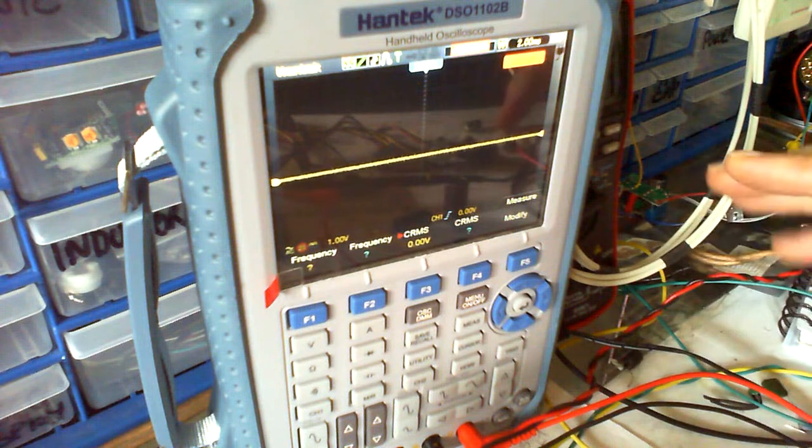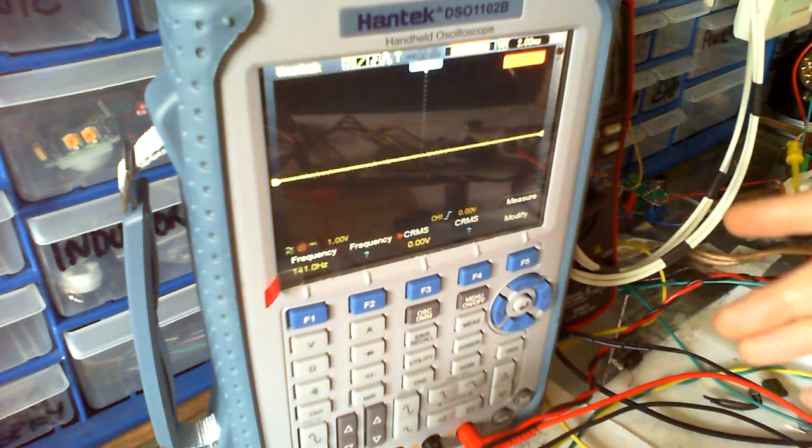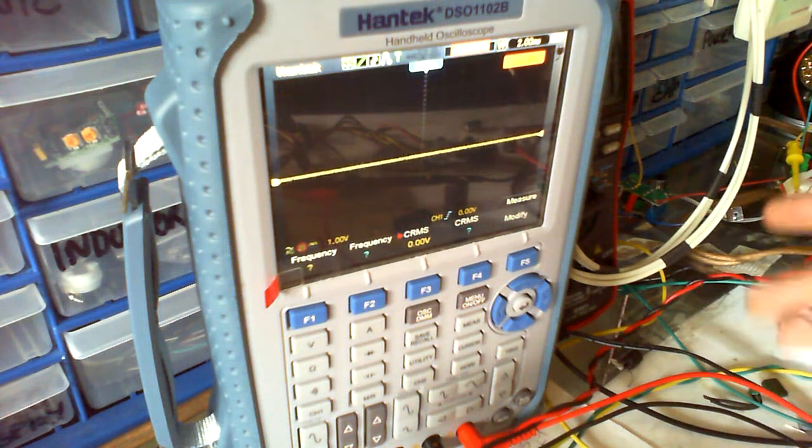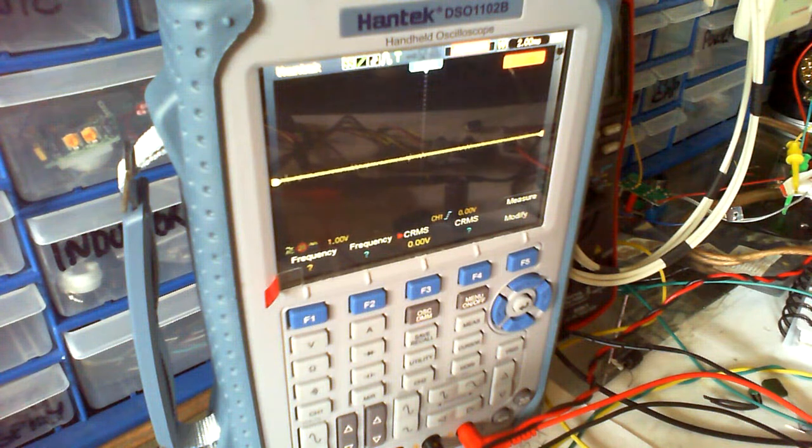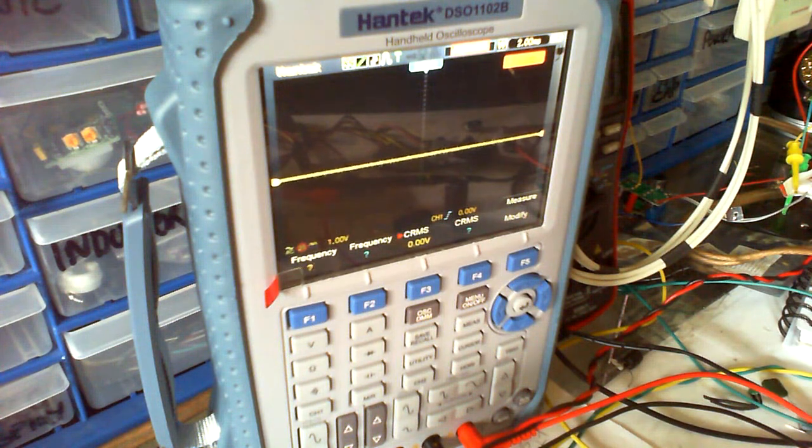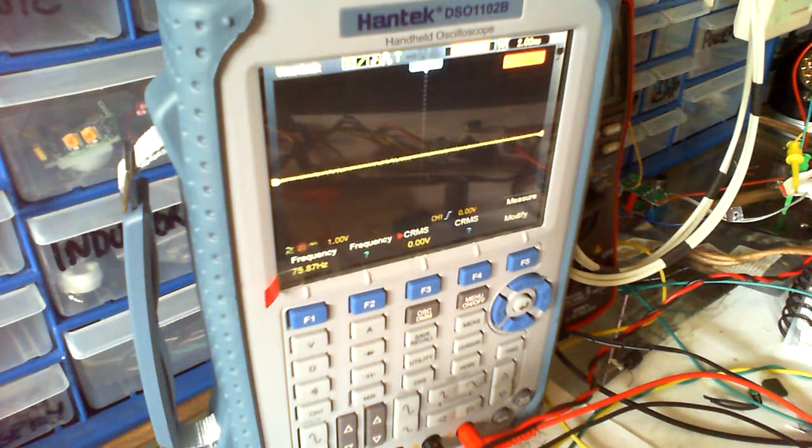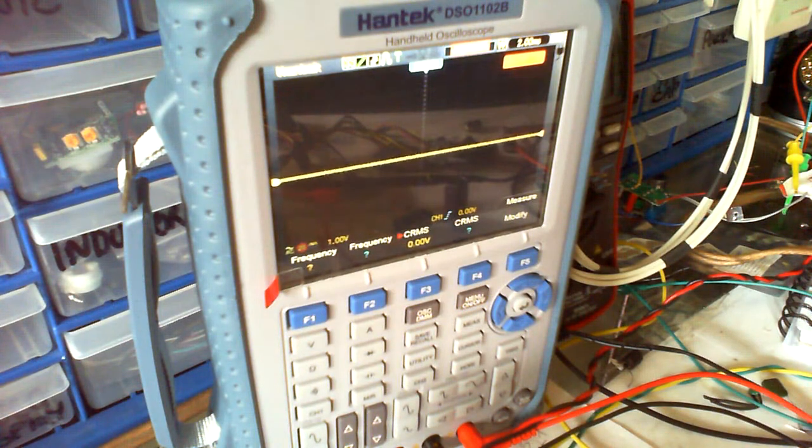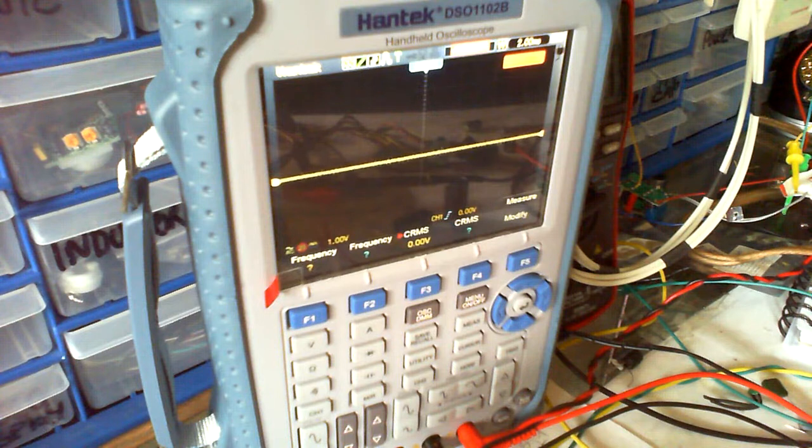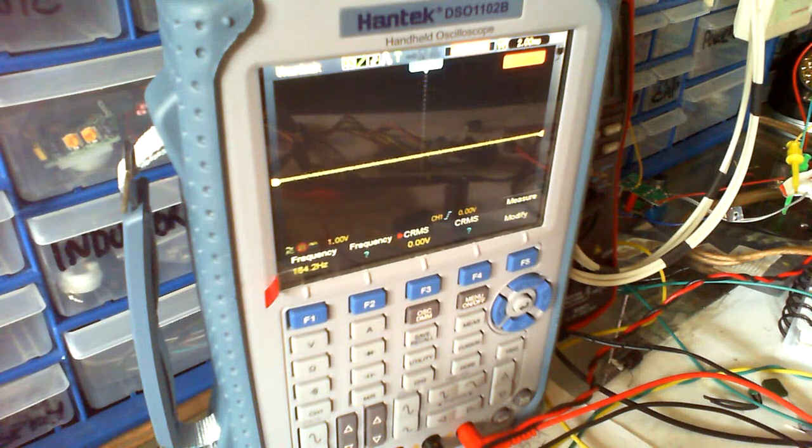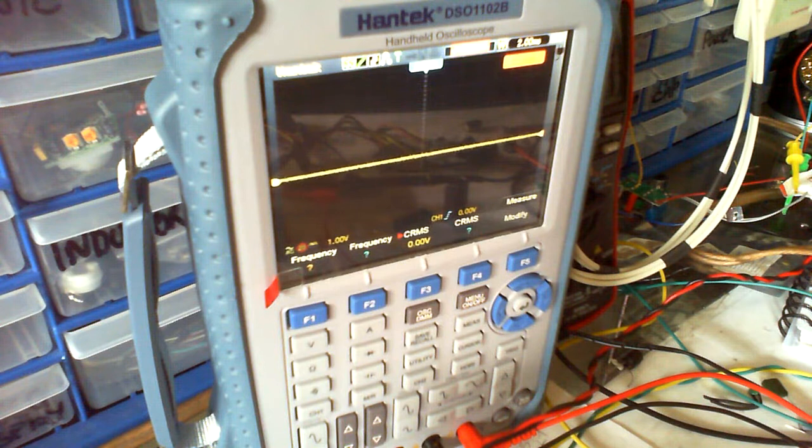I didn't need more than two channels a lot of the time and I figured I could probably get by with just two channels. The Rigol's got four of course. But unfortunately the Rigol has a lot more to offer than this does.